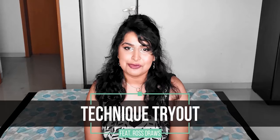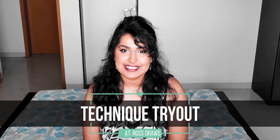Thanks again Breezy for requesting this video. I hope it's helpful and that you love it. Without much further ado, let's dive into another Technique Tryout featuring Ross Draws.